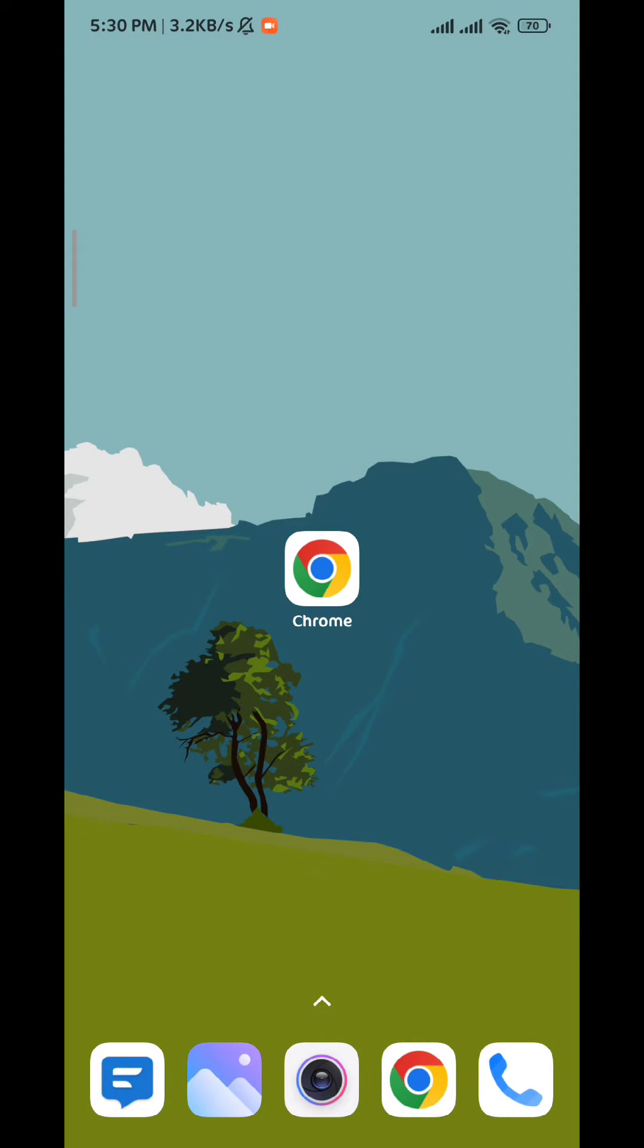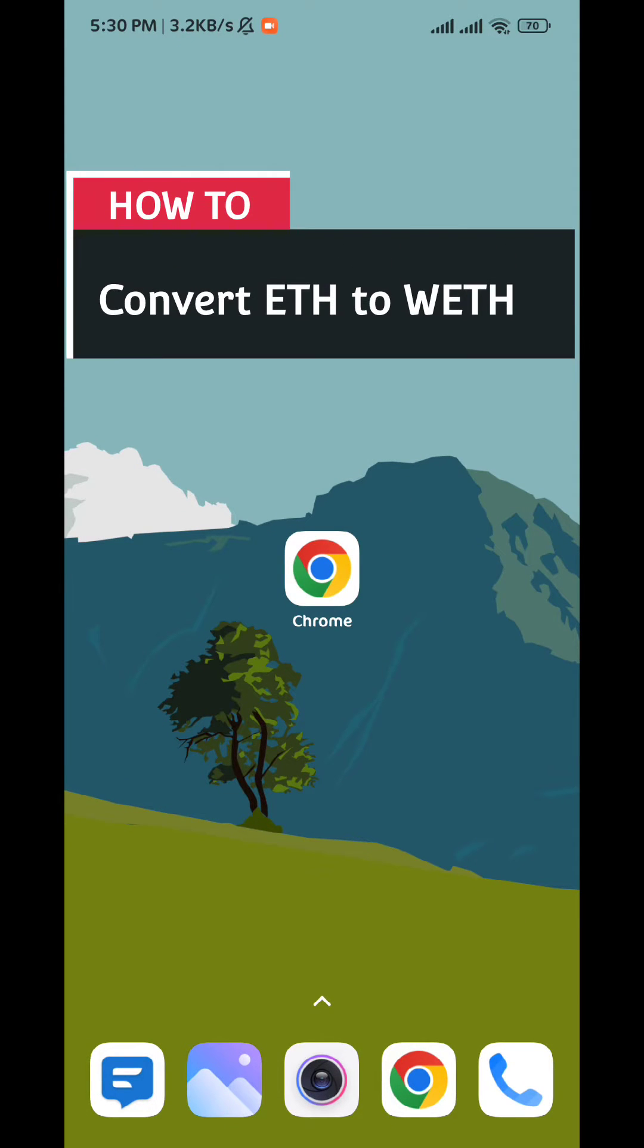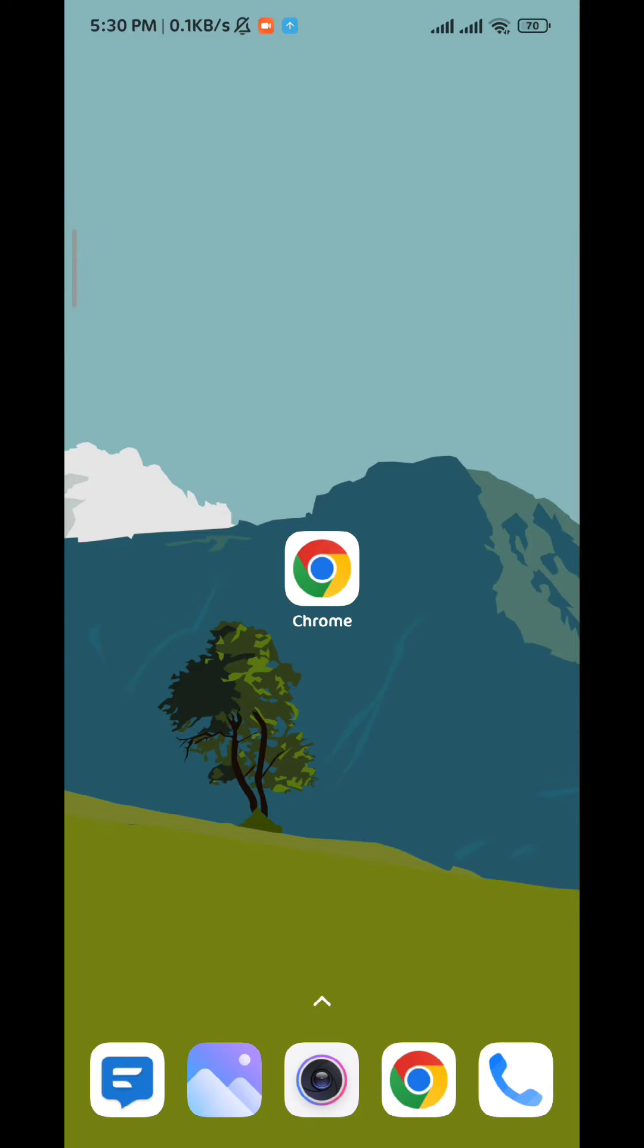Hello everybody, today in this video I'll show you how to easily convert Ethereum to Wrapped Ethereum or vice versa. Let's jump right into it. First, go ahead and open your browser.